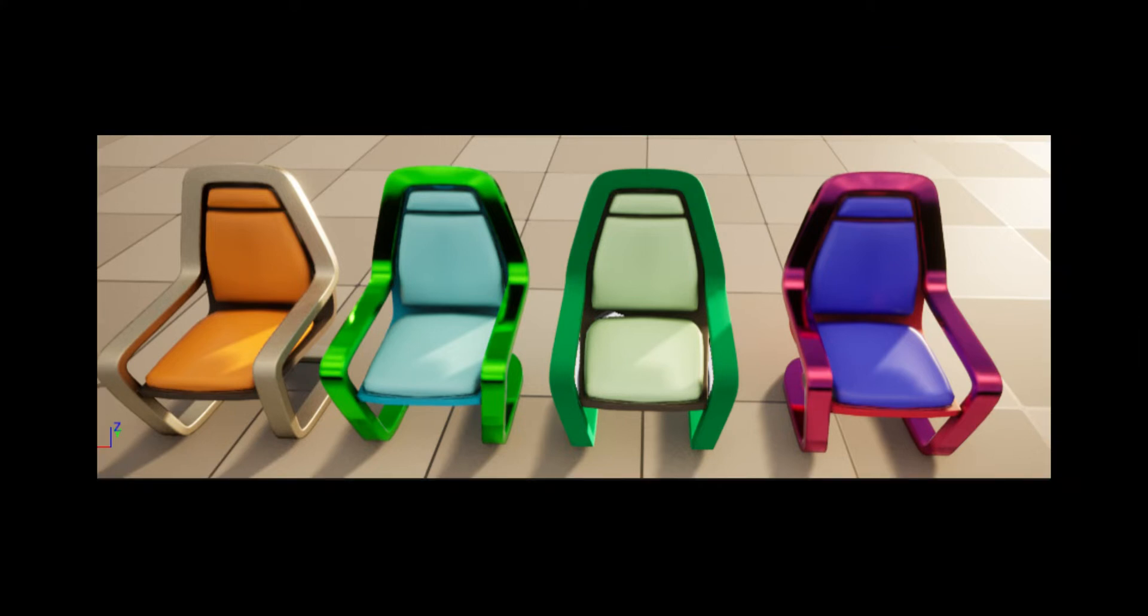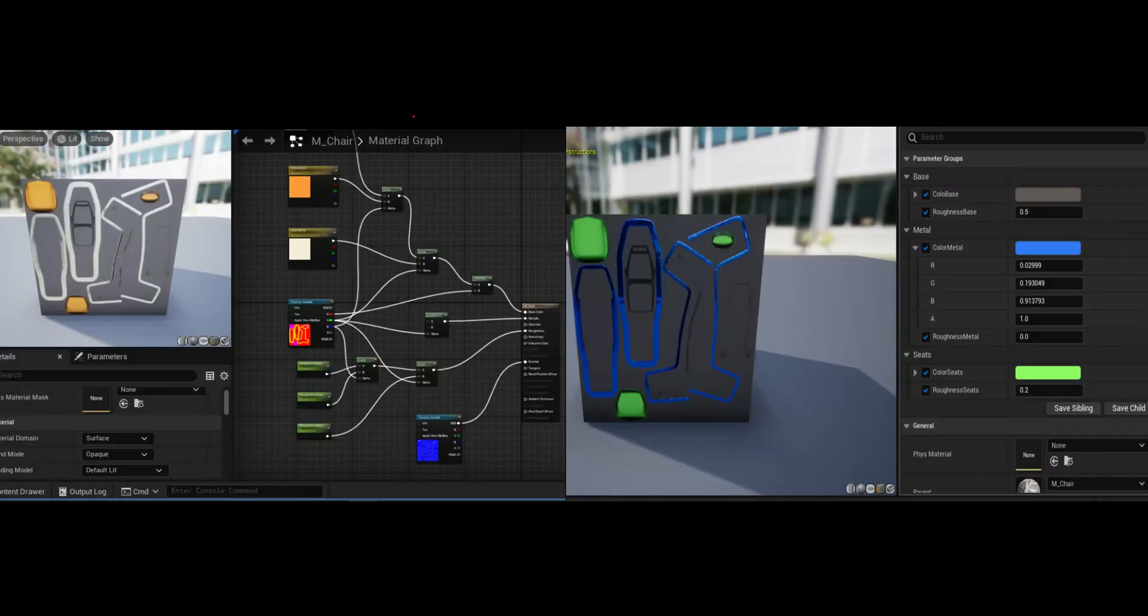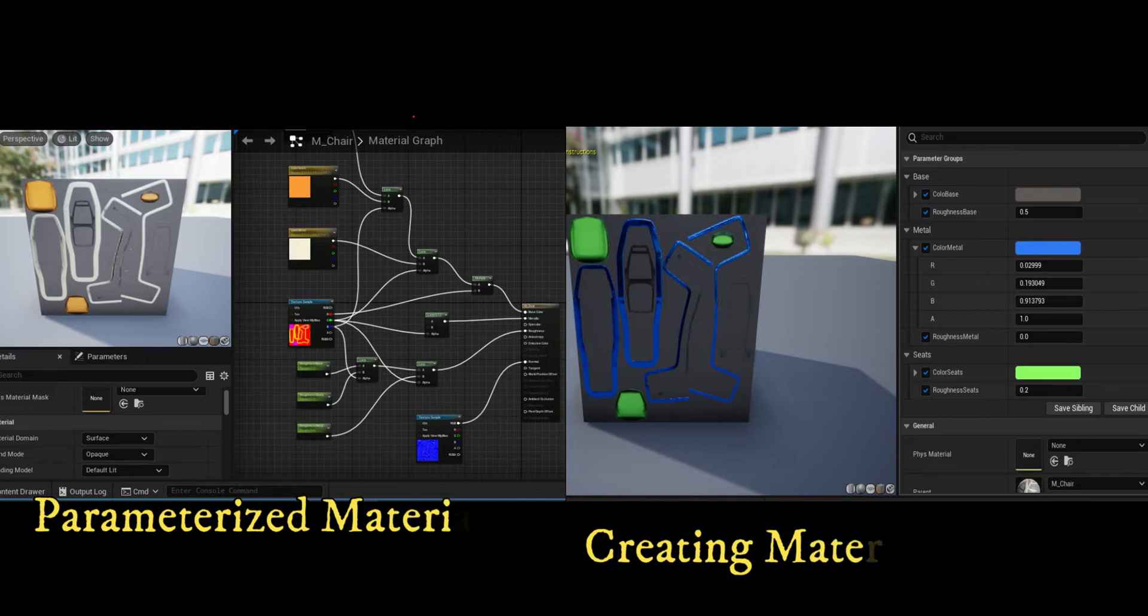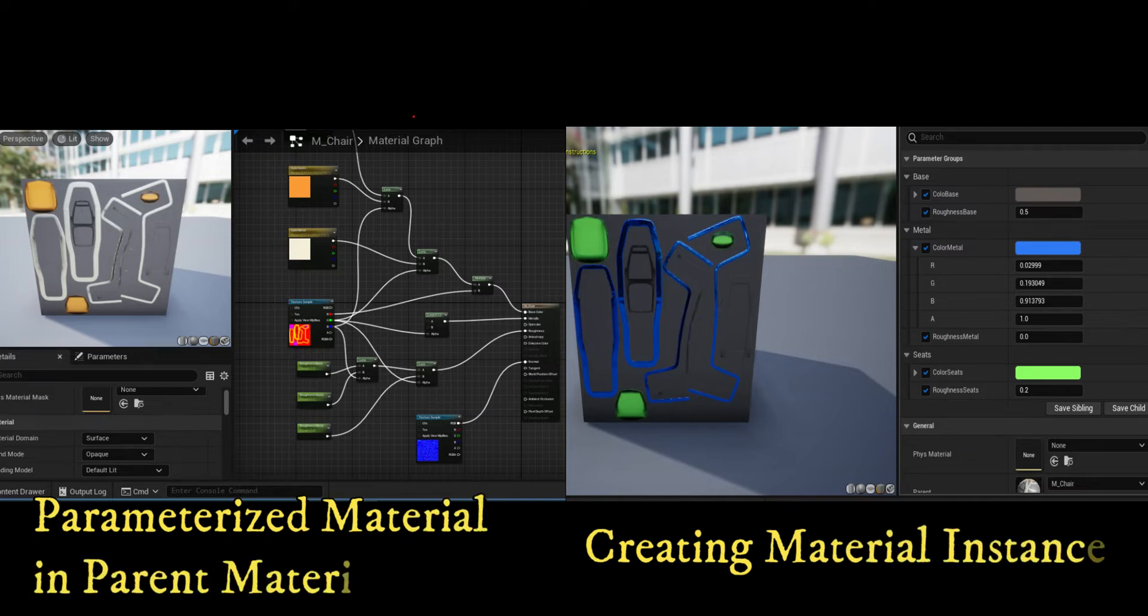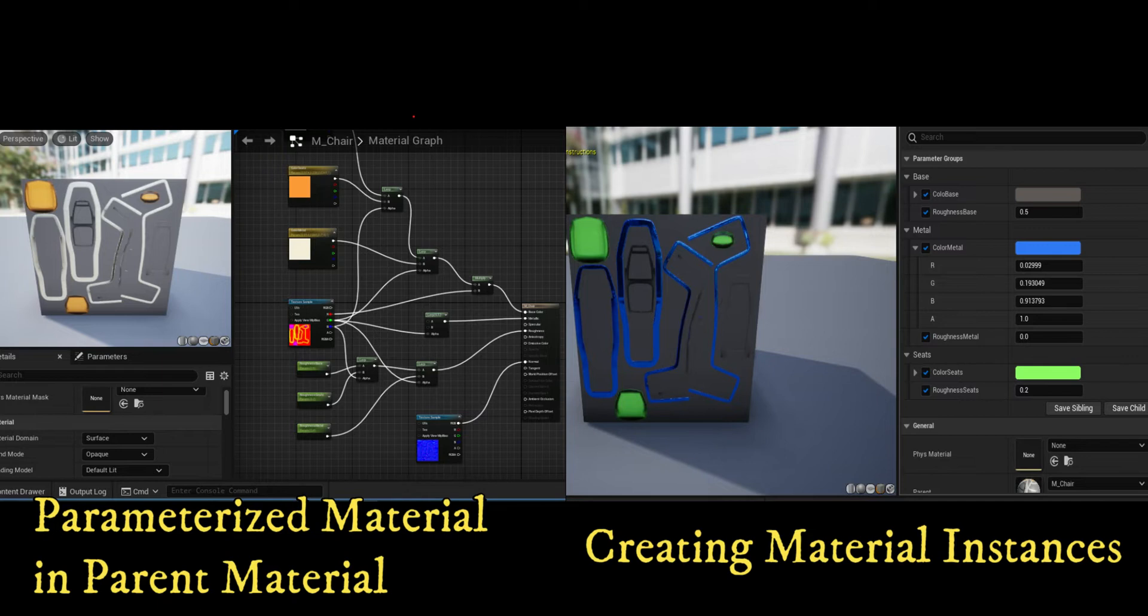Using material instances, you can create numerous variations from a single base material. Creating material instances is a two-step process. First, create a parameterized material that you will use as the parent material for your instances. Next, create a material instance constant in the content browser. You can then customize the material in the material instance editor.